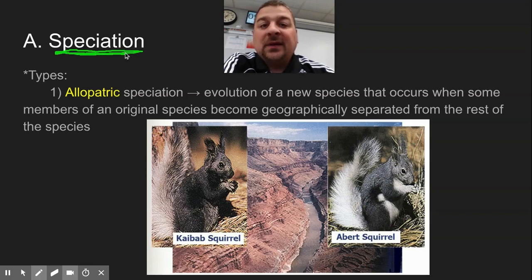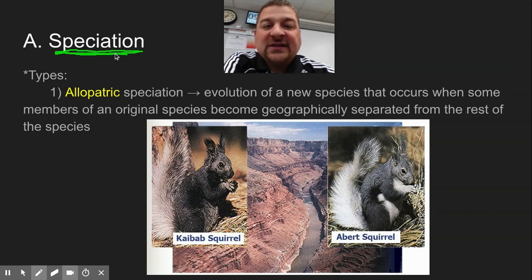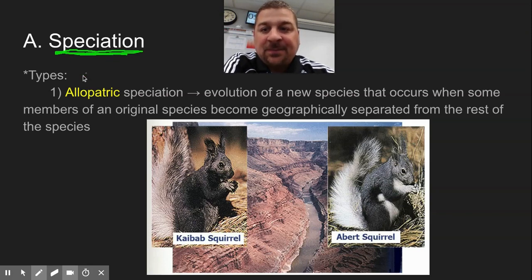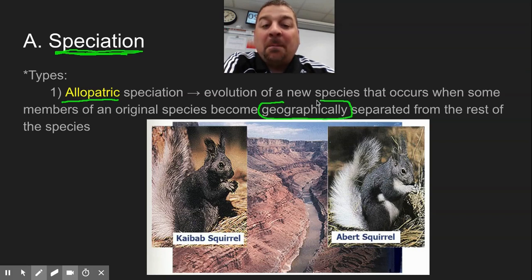There are two types we want to be concerned about in biology: allopatric speciation and sympatric speciation. Allopatric speciation always involves a geographical barrier of some kind.